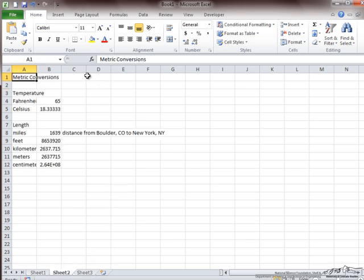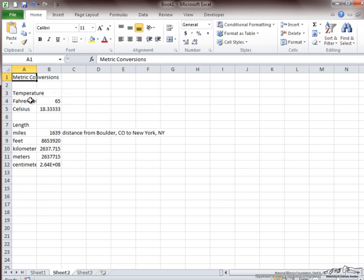This sheet, which is titled Metric Conversions, has data that is converted from American or standard into metric. The first data is temperature, from Fahrenheit to Celsius. The second data is length, which is converted from multiple different units.